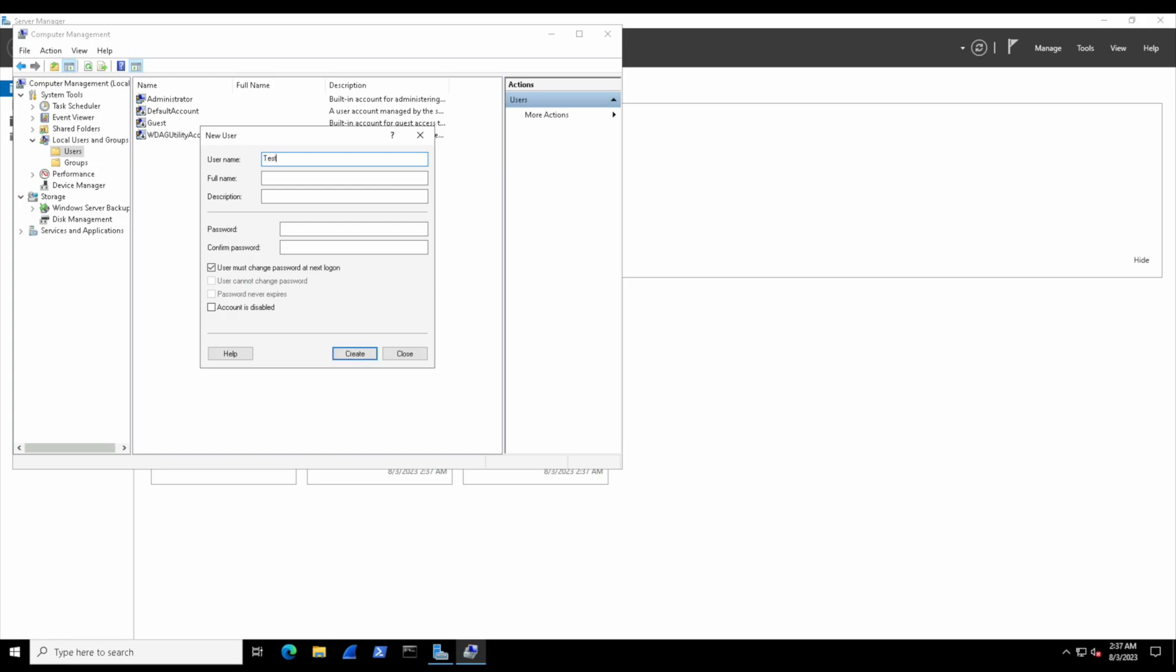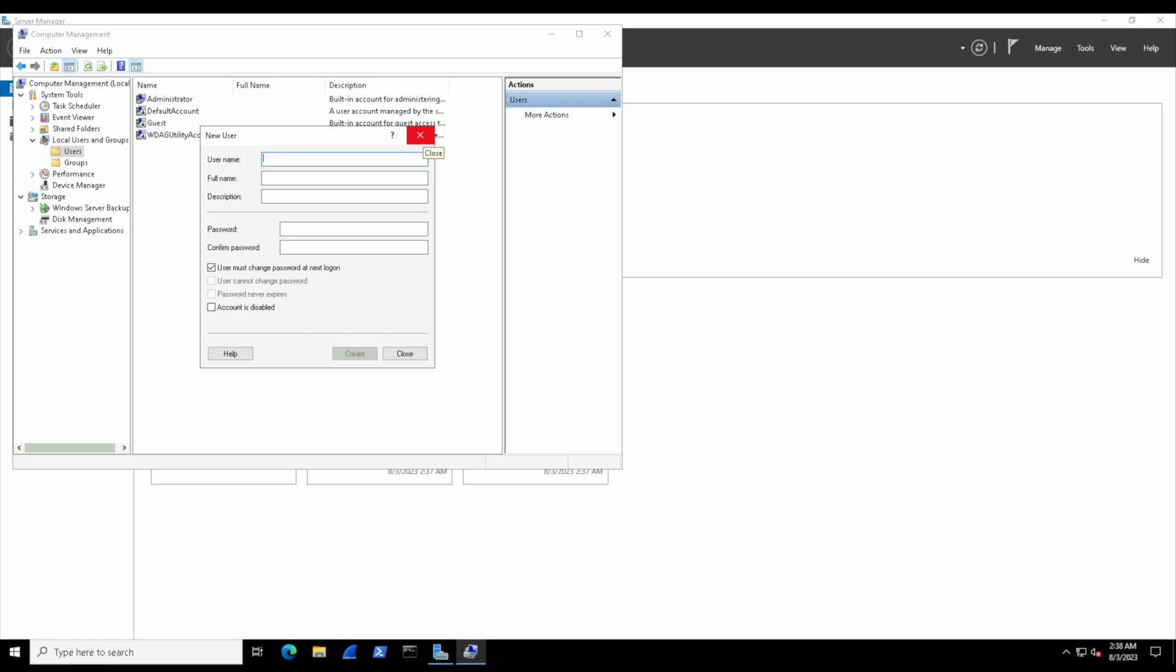Now we want to unselect 'user must change their password at next login', and then let's just give them a password—anything we can remember, don't worry about making it too complicated, just don't forget it. Then hit Create. Now we'll hit Close and we're done with user creation. There's testy mc testface as a user on the Windows workstation.